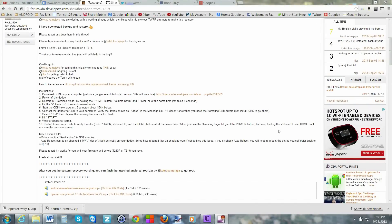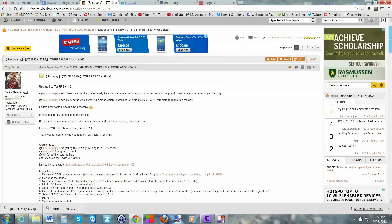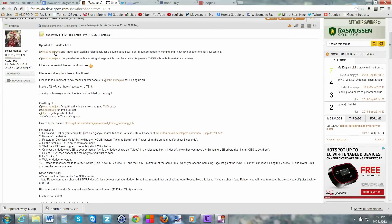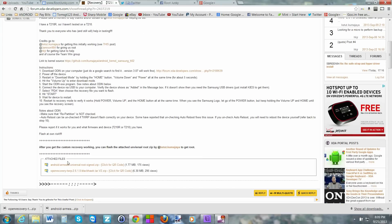Here we are on XDA, and these are the directions for installing TWRP recovery — Team Win Recovery Project. This is where you get the files. I'll put this link in the video description. Please read through the directions; I'll go over the steps as best I can as we go.